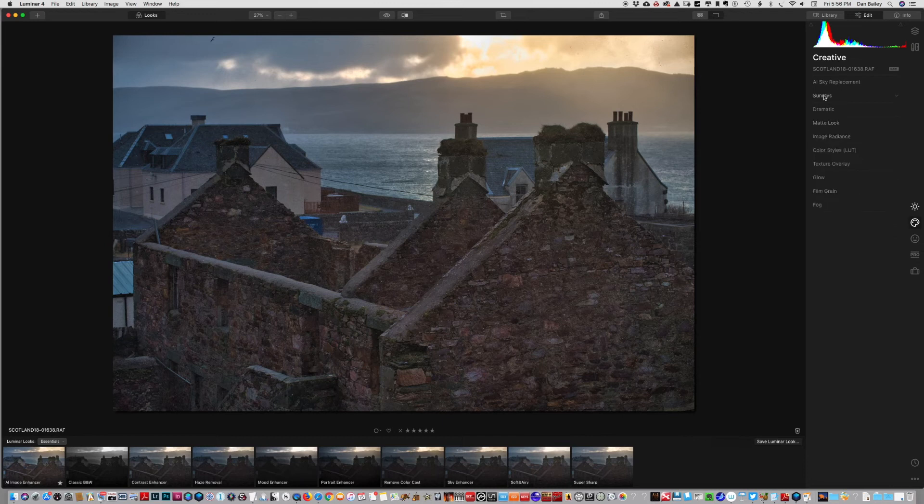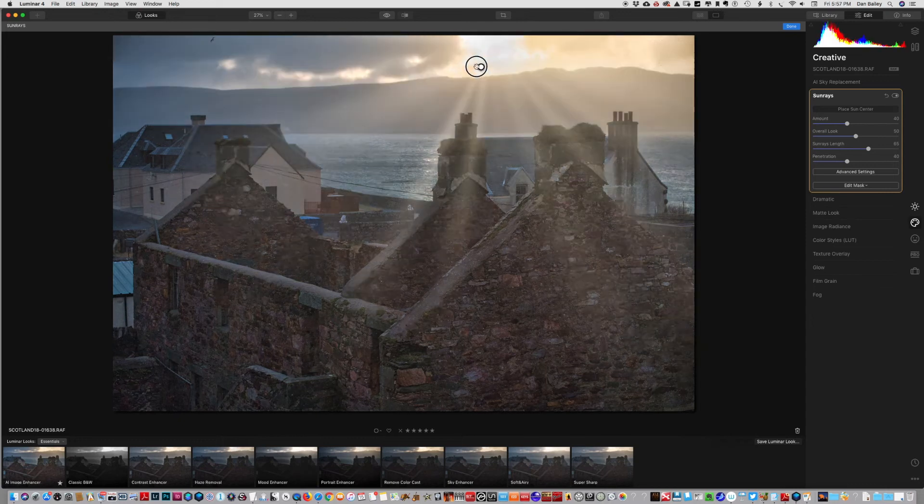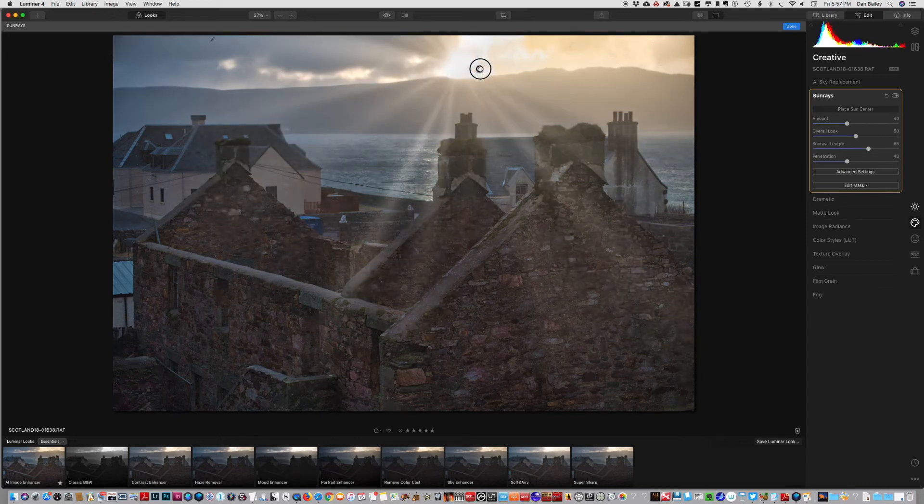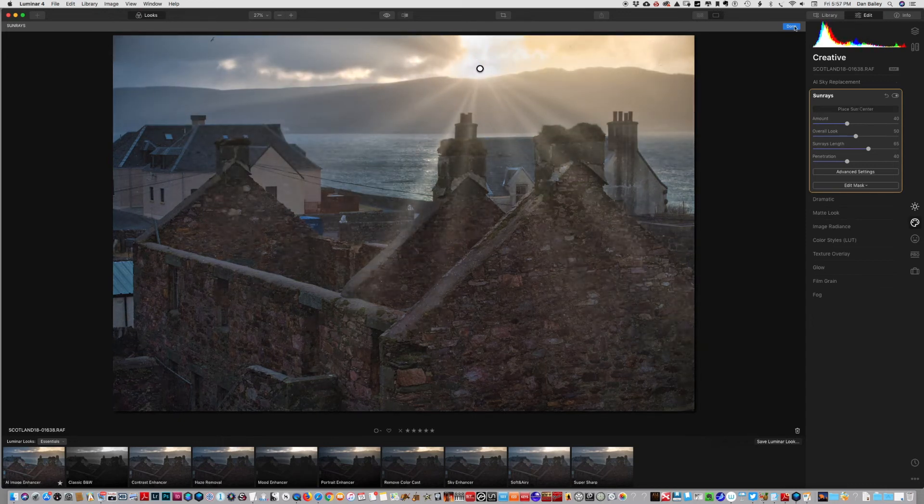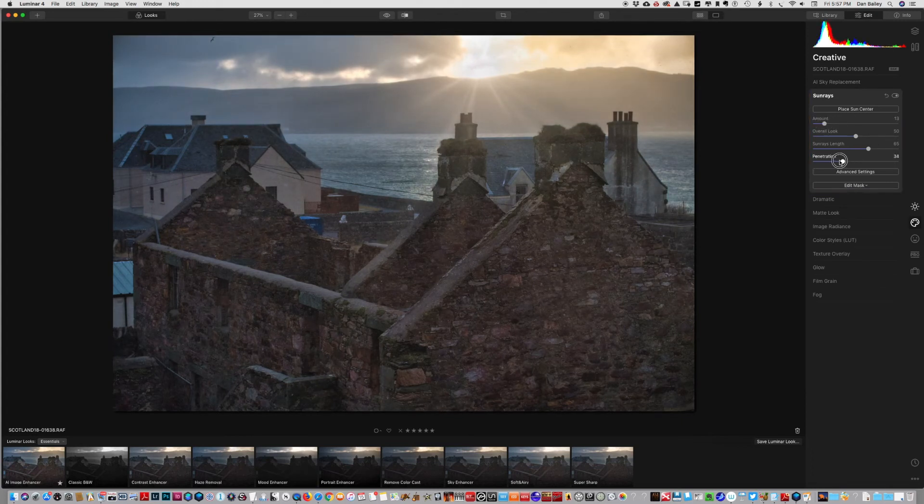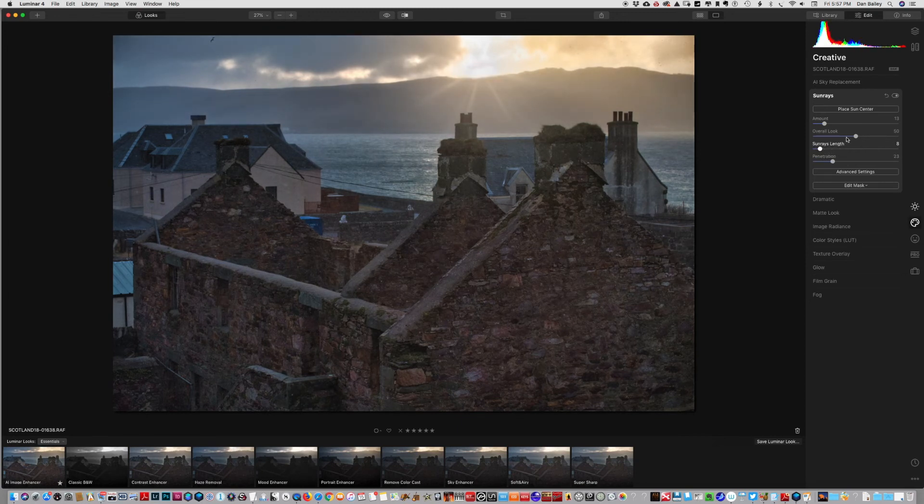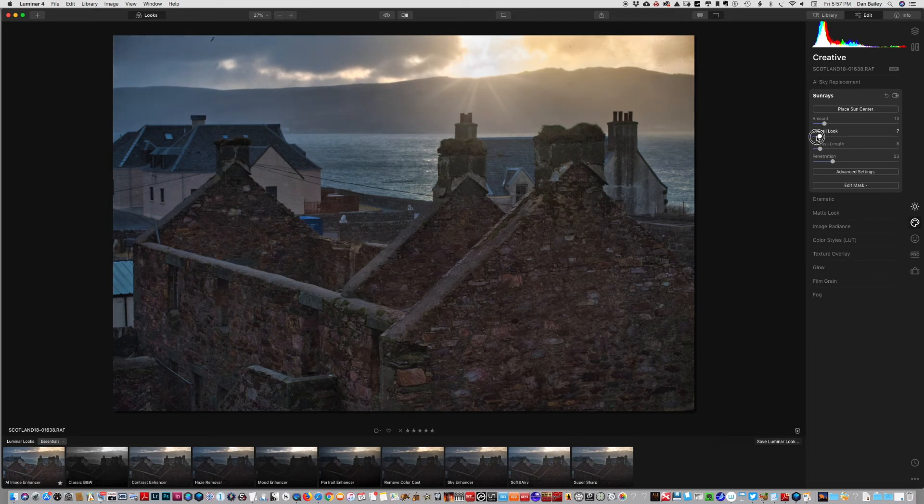If we go to the creative section, we can try adding some sun rays. So put the sun here, hit done. Yeah, just dial that way back just to create a little bit of a sun star, nothing over the top.